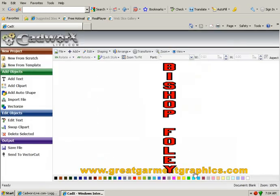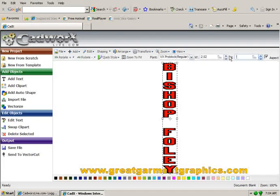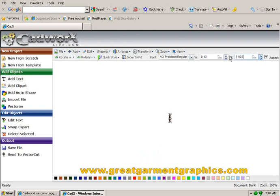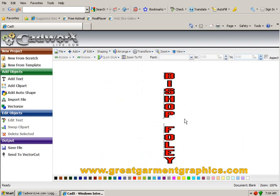Say OK. And change that back to 13 inches on the height. And there's our Bishop Foley in a two color with the letters a little bit further apart.